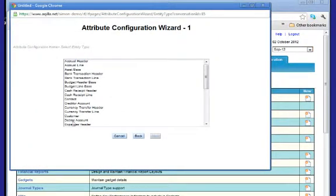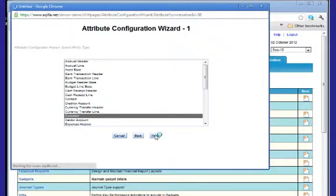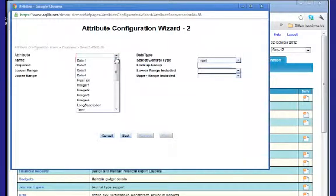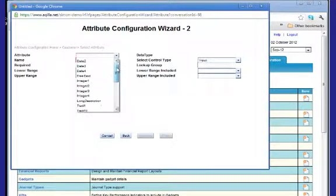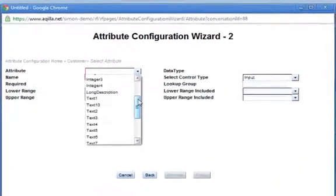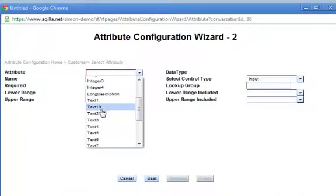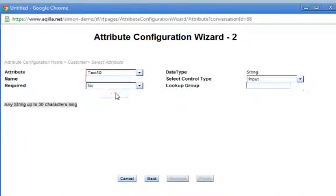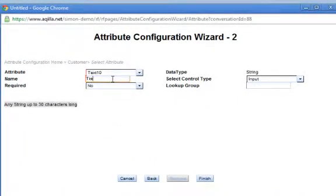We select the customer field and the type of attribute. It could be a date or a value, but in this instance we're going to use a text field. We give the category a name. Let's imagine we want to tier all of our customers, and we can make this field mandatory if we want.